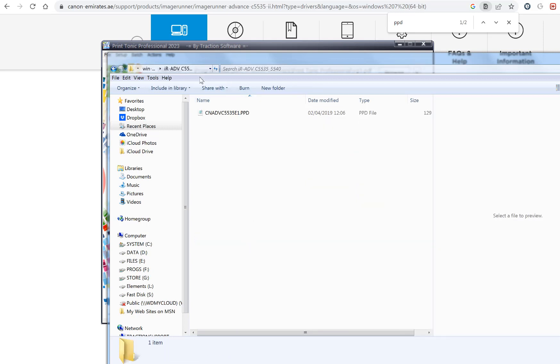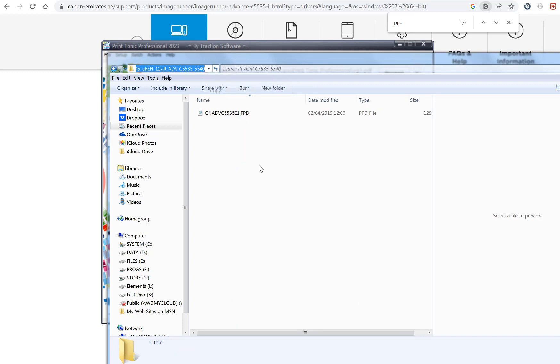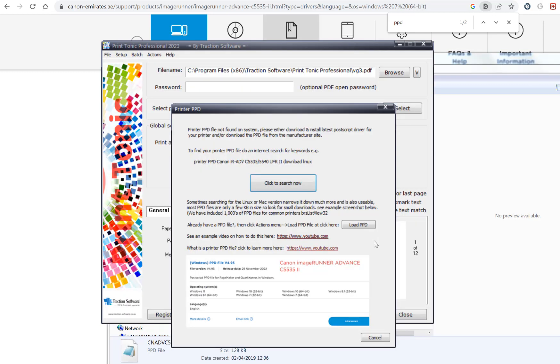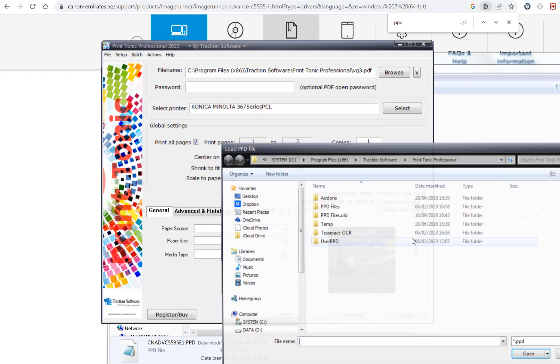That is the path that I want. This is a PPD file. If I go to software now, click on load PPD.